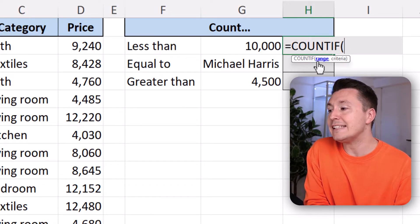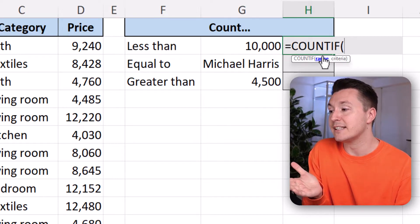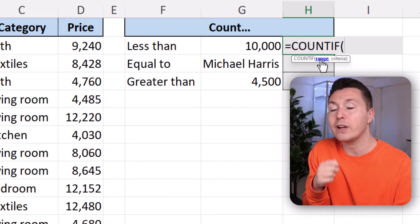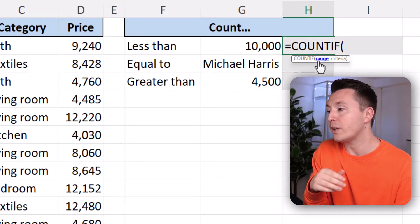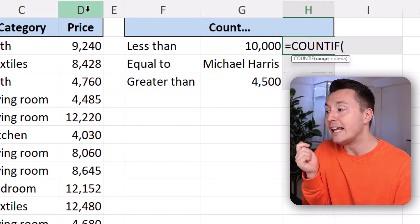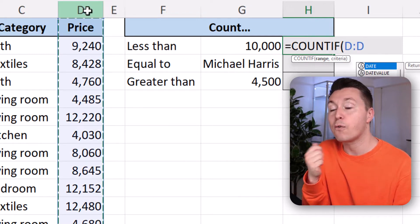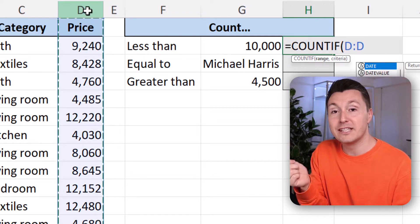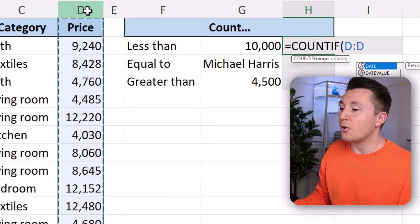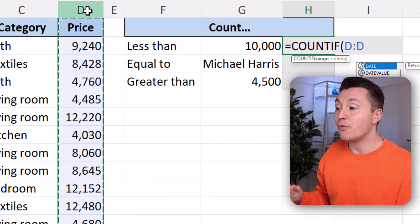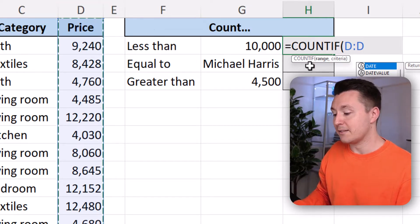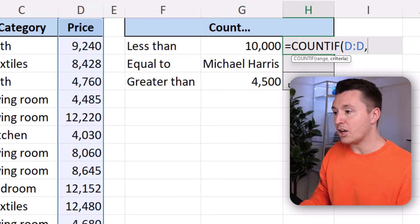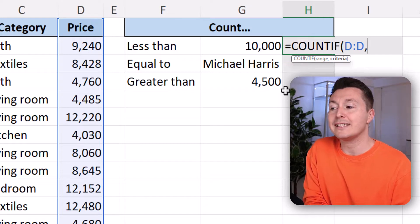The range is the list of prices or whatever we are looking for here. So we are looking in the list of prices for specific prices. So the range is all the prices. Then write a comma to separate the arguments.